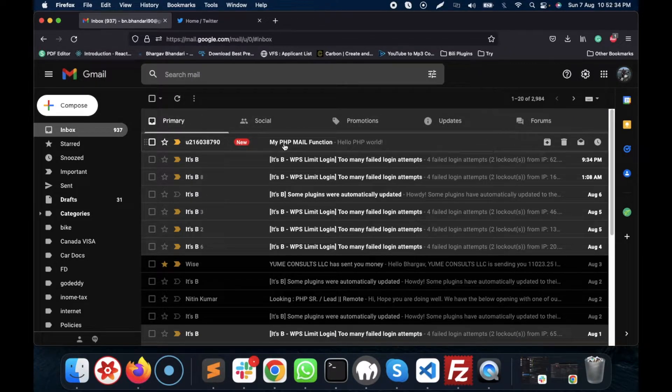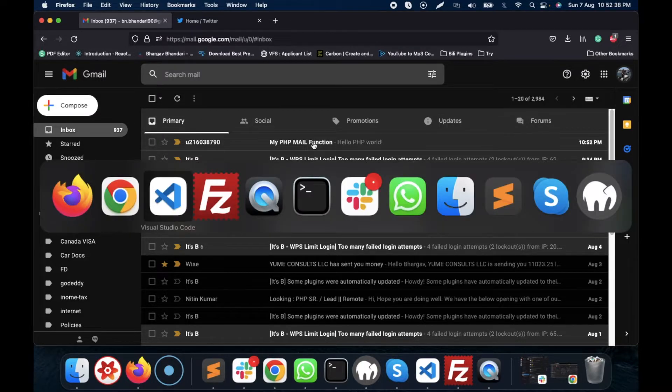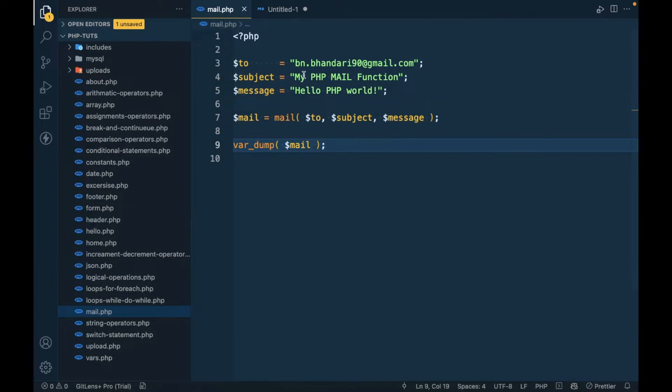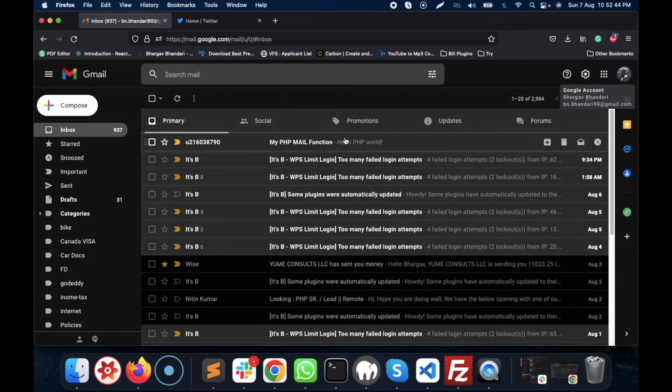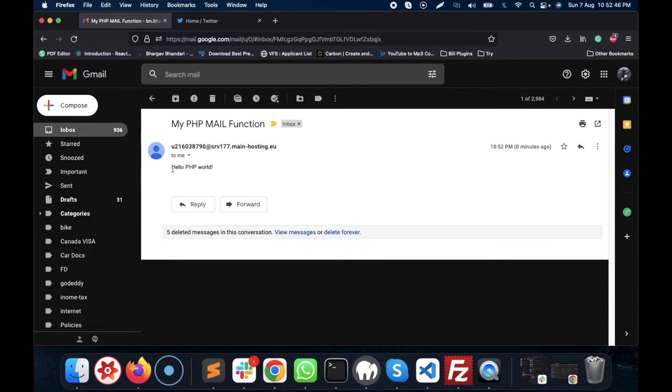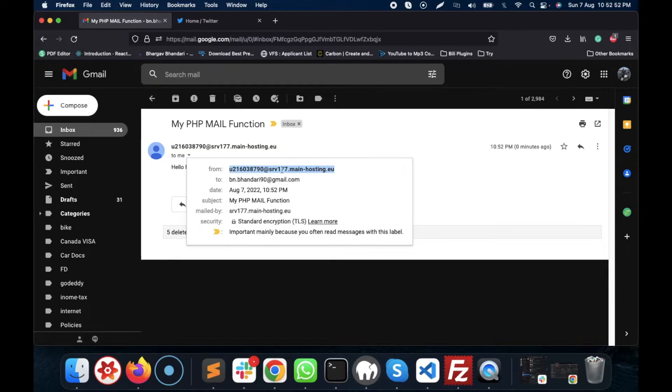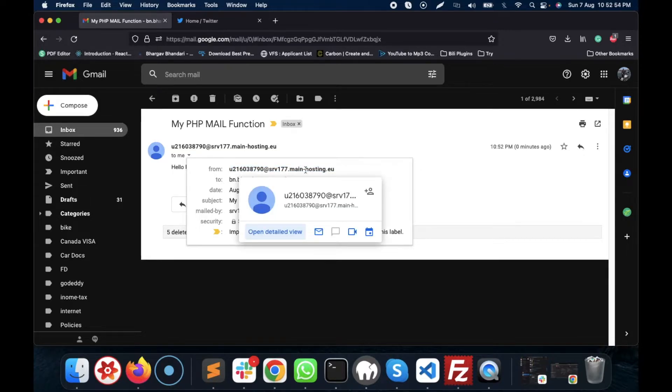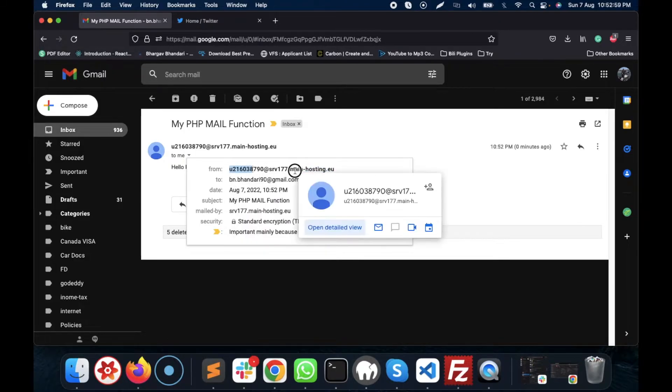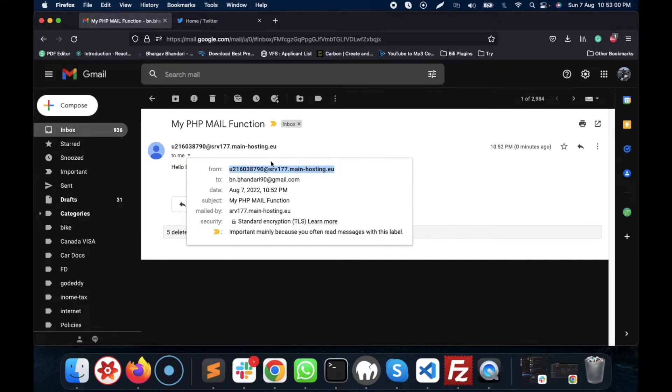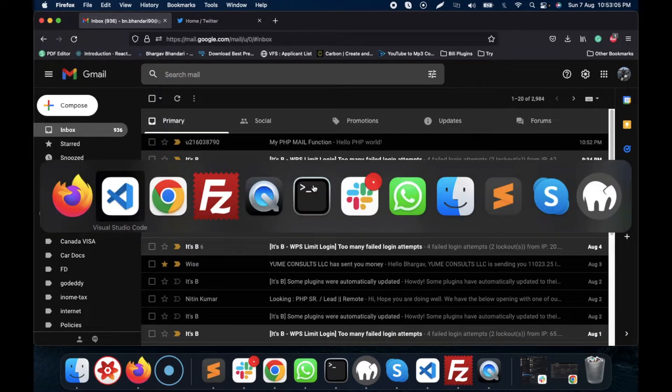Yeah, this is the subject - my PHP mail function, which is this. Then the message is 'hello PHP void'. This is the message and you will see this random stuff. My site is hosting at Hostinger, so it by default shows Hostinger's server.